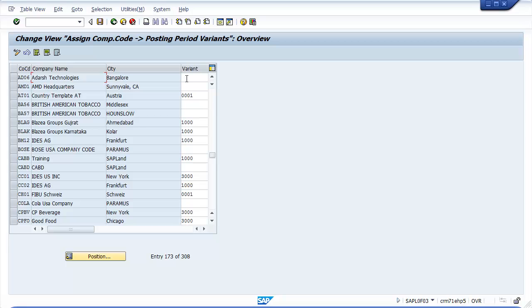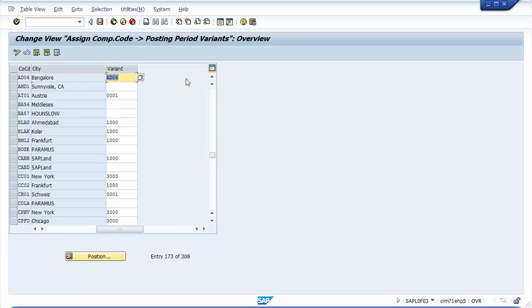Update posting period variant that you want to assign for company code. Then click on Save button to save the entries.